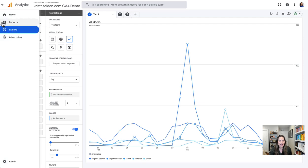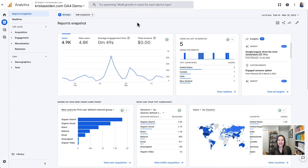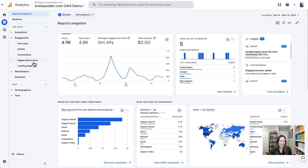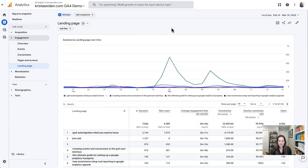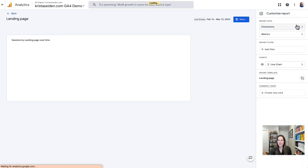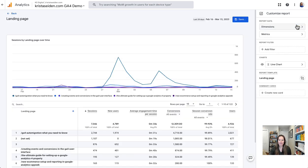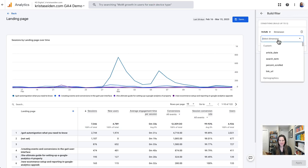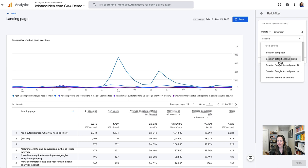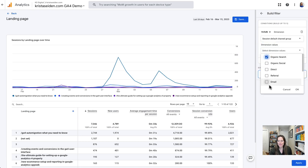The last thing I wanted to show you — jumping back over to reports — is that customizations now include report filters. So if I'm back in the landing page report and I want to customize it to make it only for organic traffic, in other words an SEO landing pages report, I can click on this edit icon in the upper right-hand corner called Customize Report to open up the report customization screen. Here we have this new area called Report Filter. If I click in here, I can add my criteria — in this case, session default channel group is organic search — and hit OK.